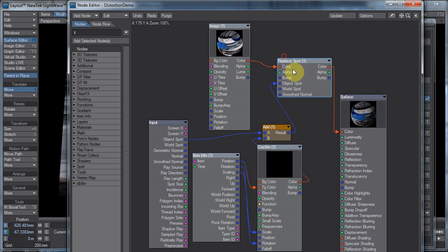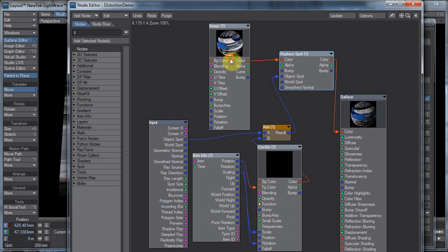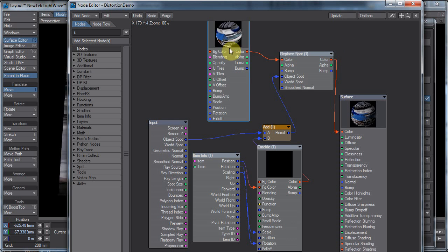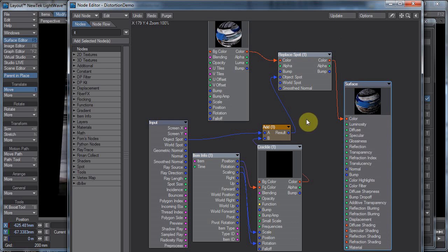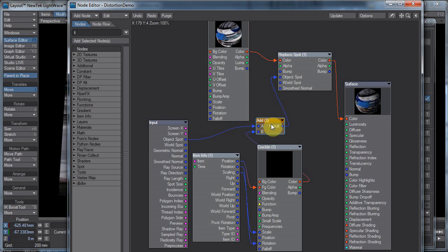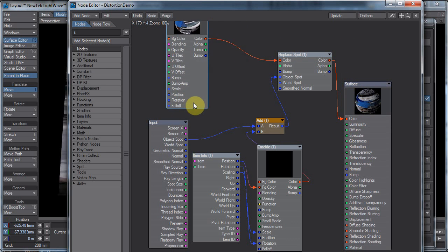Anyway, here's the setup. I have ReplaceSpot here. I have an image into ReplaceSpot, and that just goes in the color. And all the distortion magic happens down here.